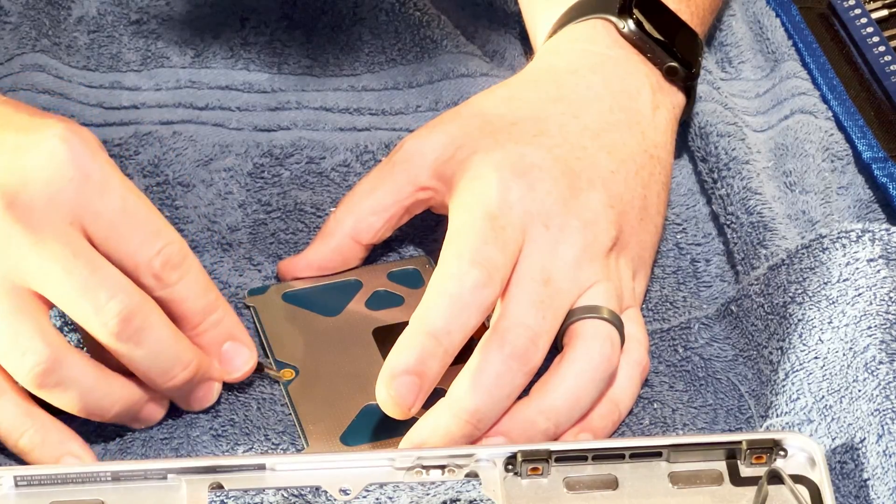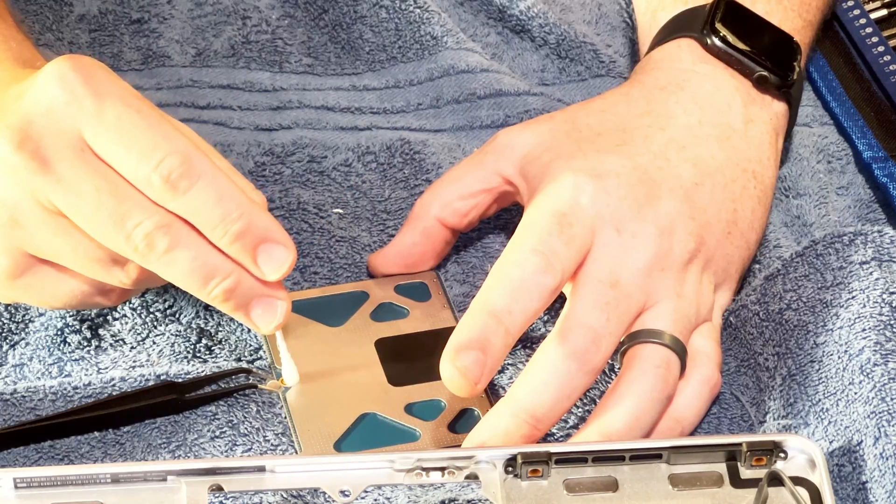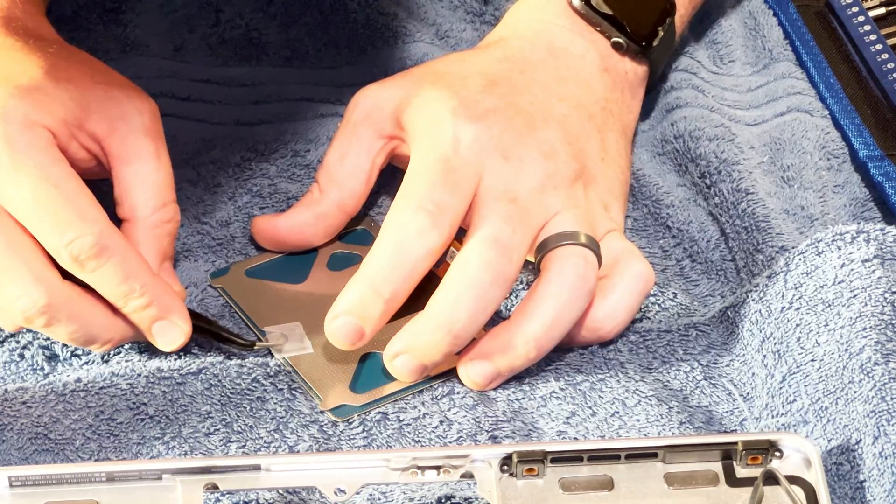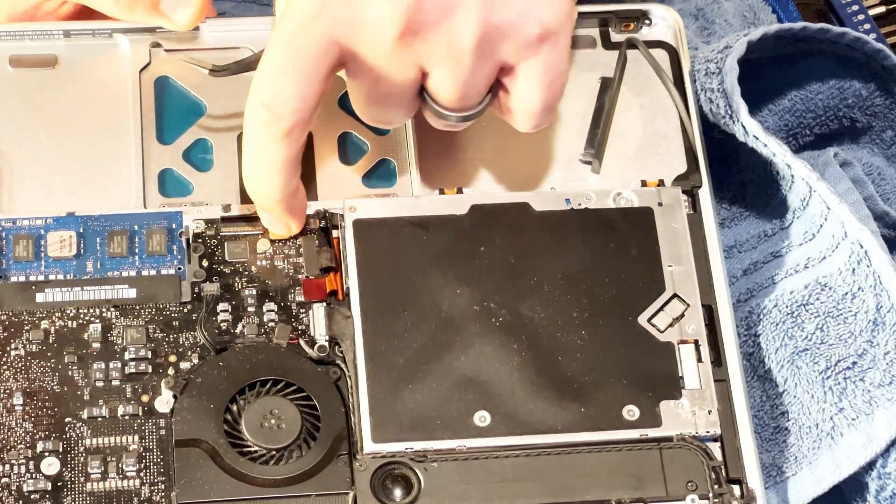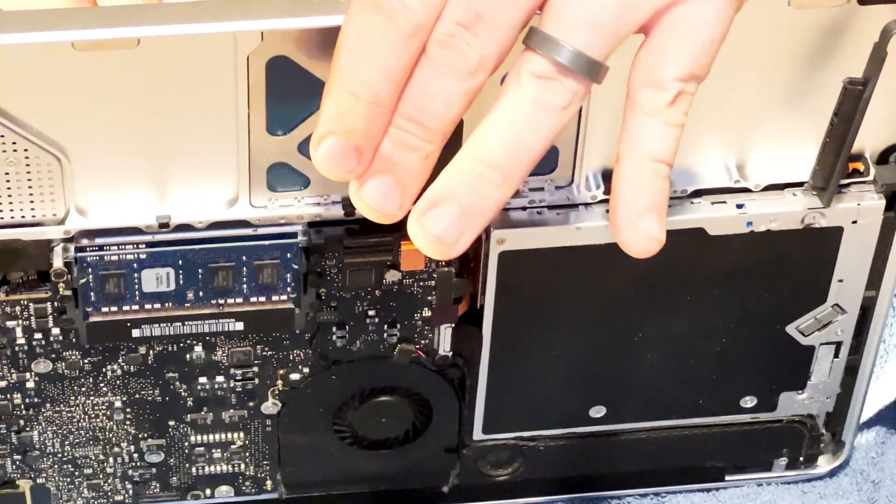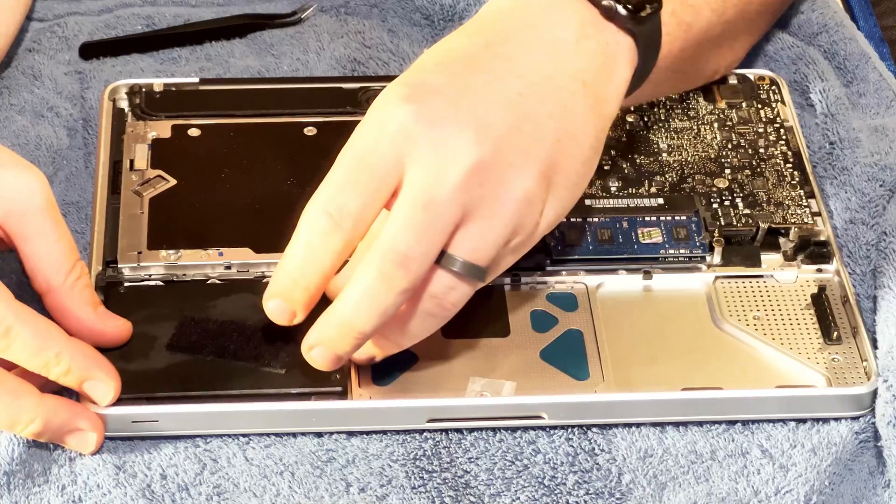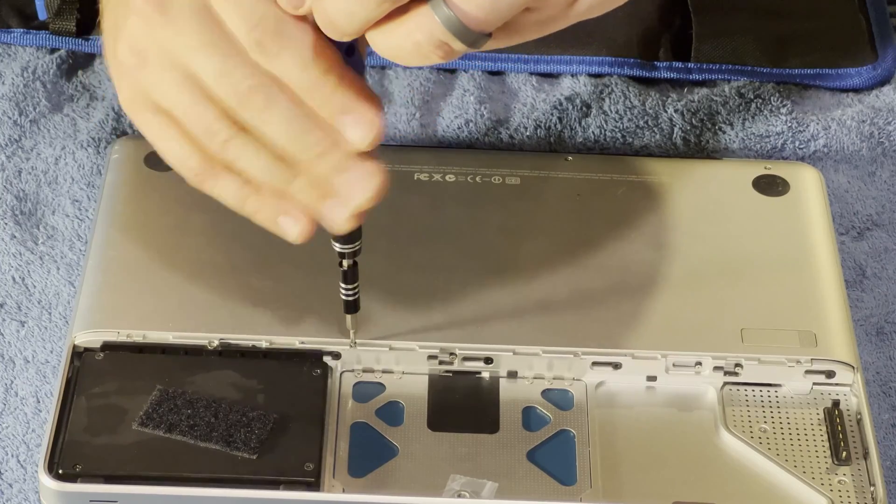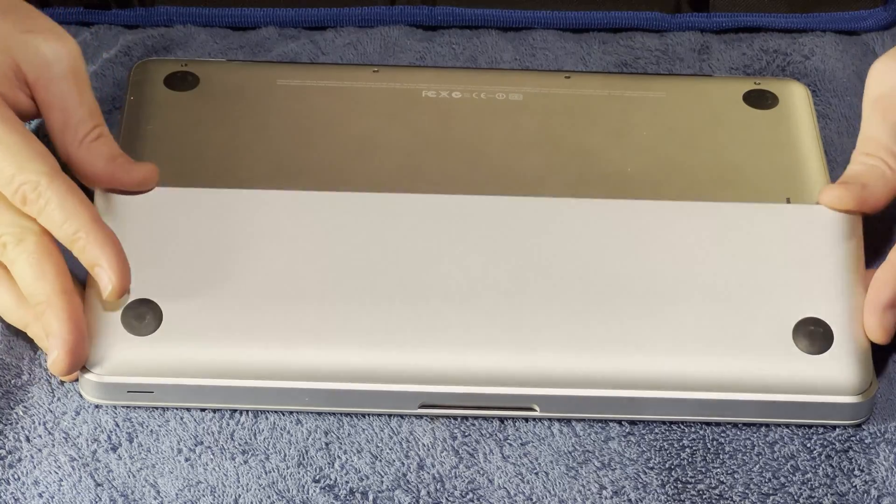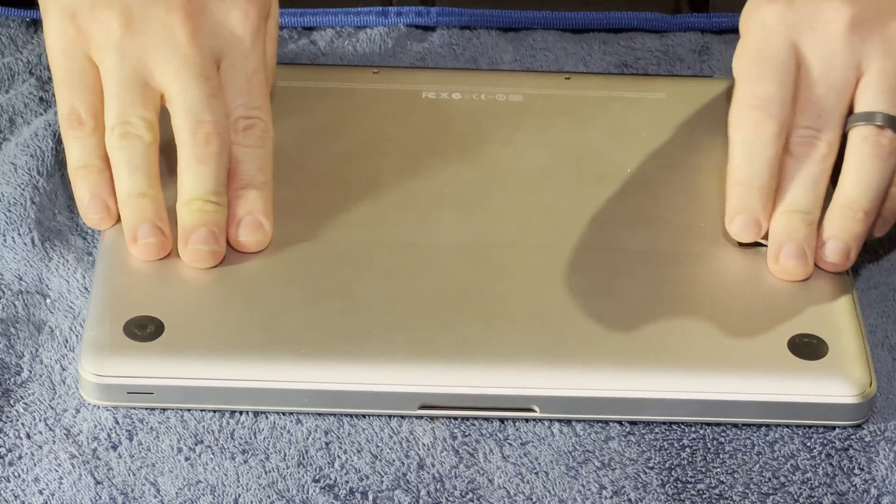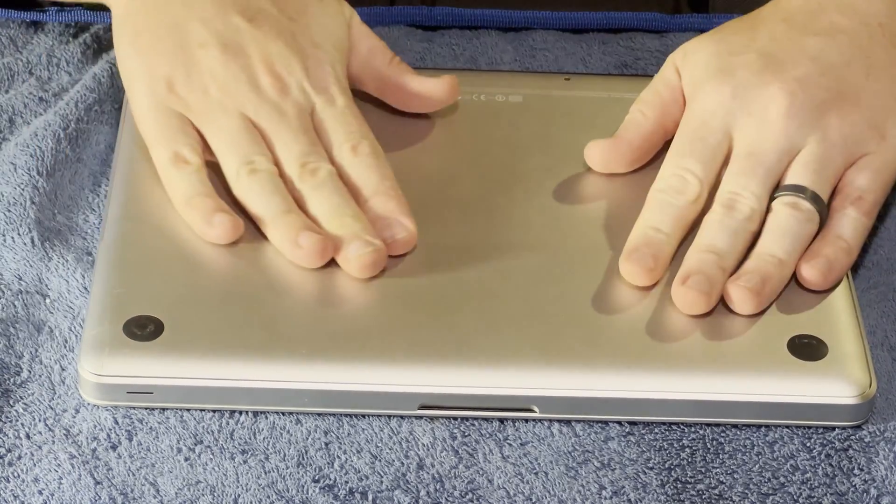We replaced the hard drive with SSD and put in a brand new battery. So the next thing we're going to do is get some software installed on this machine.